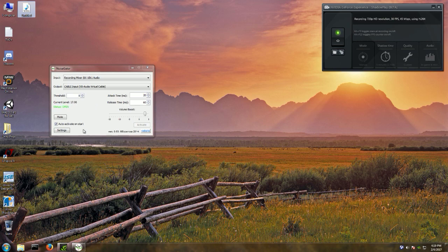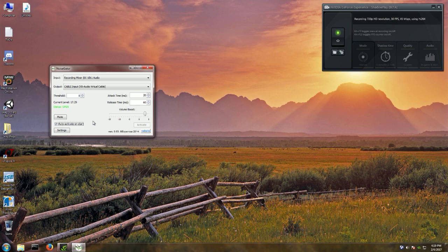The first time you run NoiseGator, 'Auto-activate on start' won't be checked. You'll need to click that option, and then you'll still have to manually click the 'Activate' button to make NoiseGator work. When it is working you'll see the status switch between 'open' and 'closed' — that's how you know it's working.